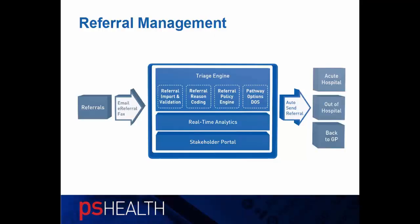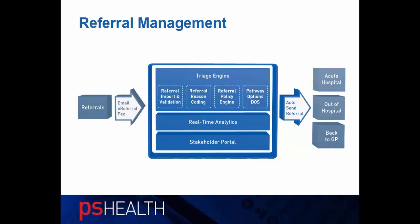Before we go to the demo, let's have a quick schematic look. Referrals come into the system via email, e-referral, or fax. First, referrals are imported and validated by checking NHS number, date of birth, etc.